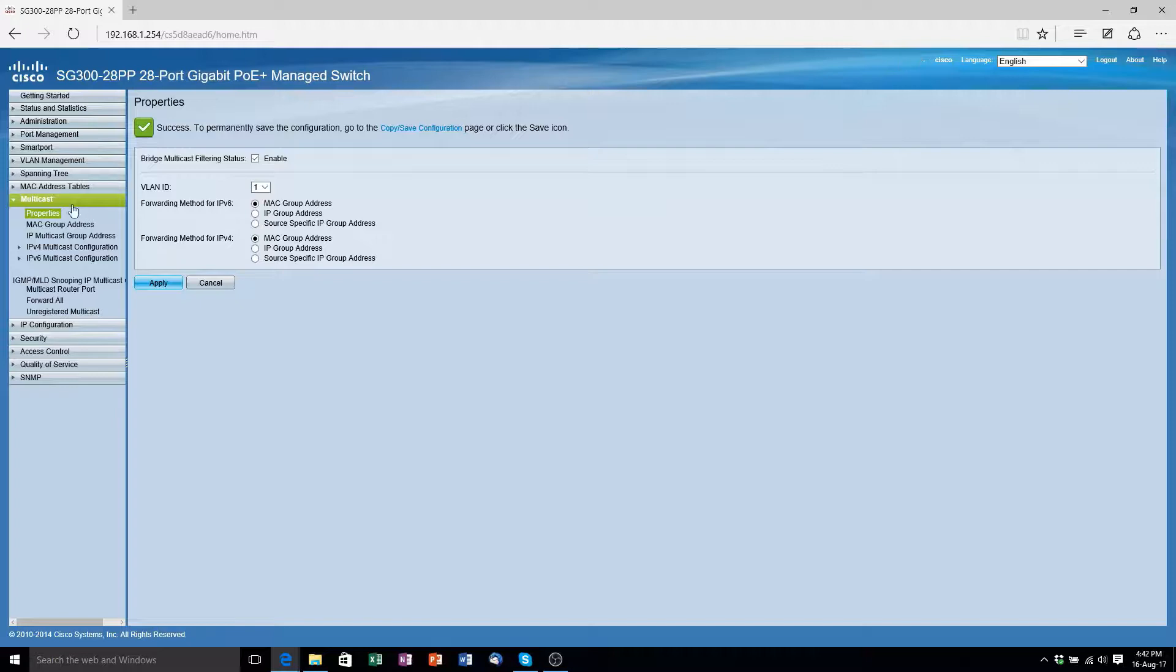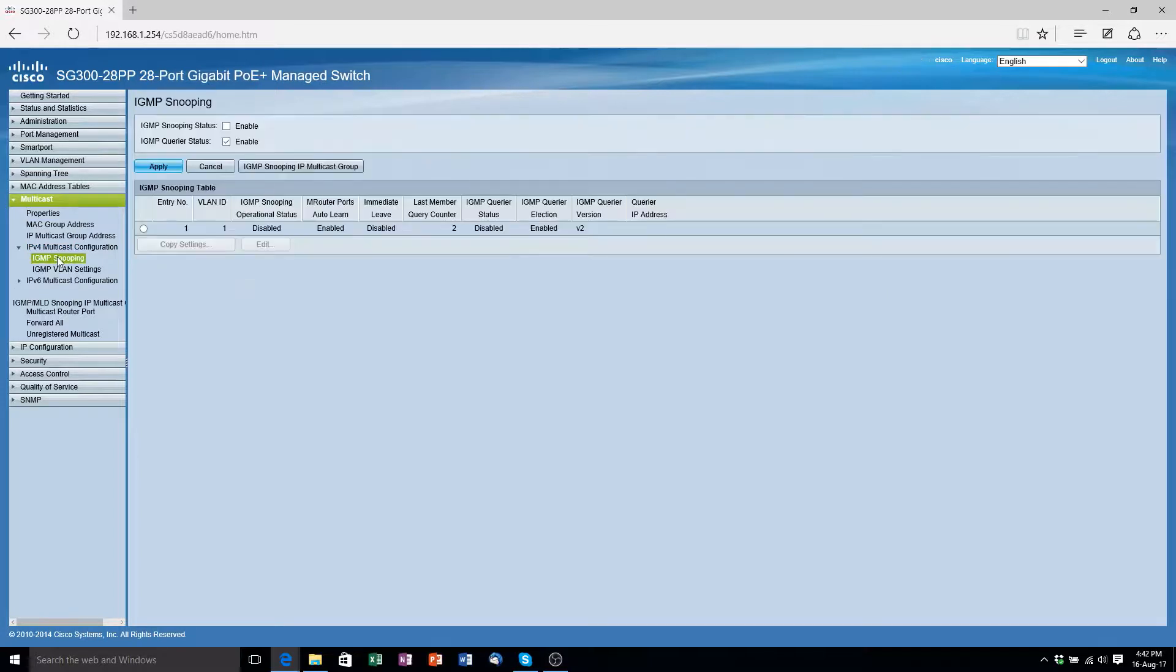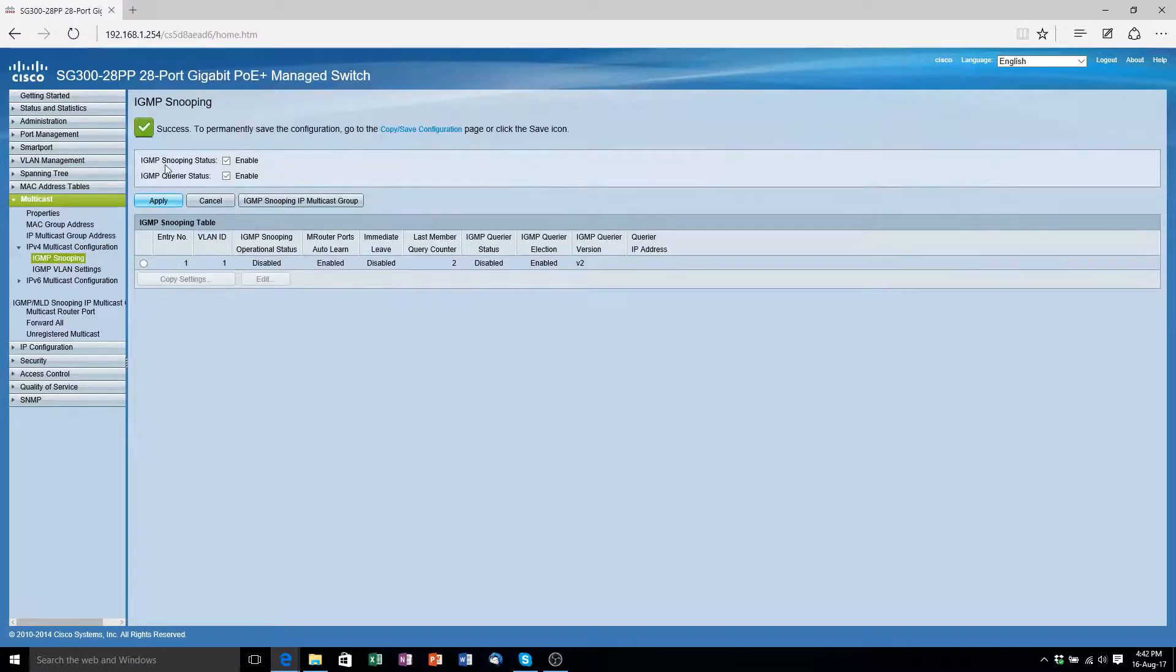Now head to the IPv4 multicast configuration. Click on IGMP snooping and then make sure IGMP snooping status is enabled and then click apply.